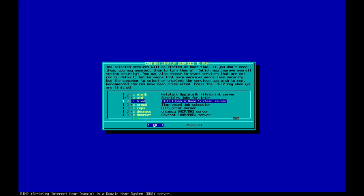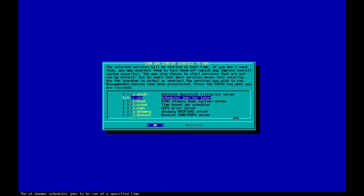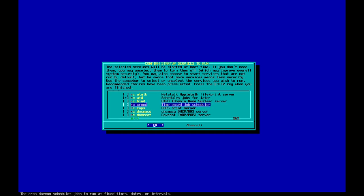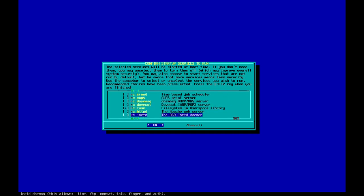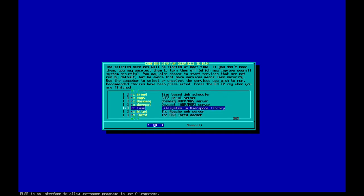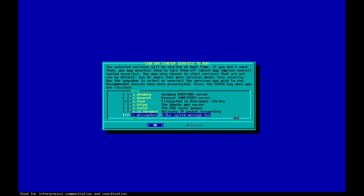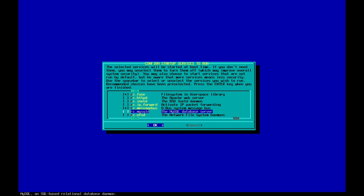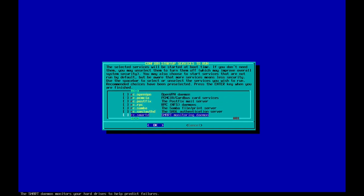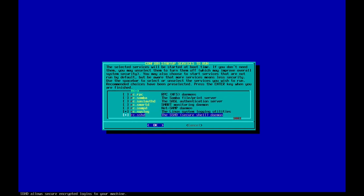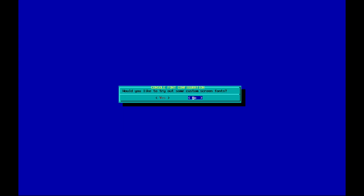I'm not going to run the cron daemon as a startup process. Let's keep the others as default and move on. I don't want SSH to be run on system startup either. Let's press Enter.